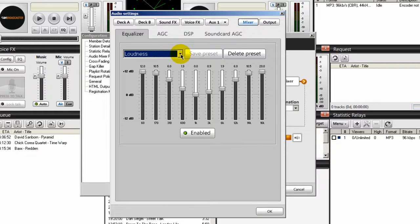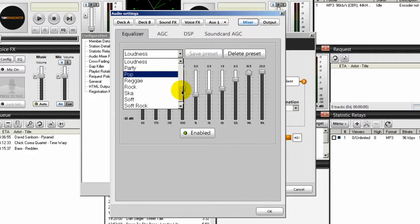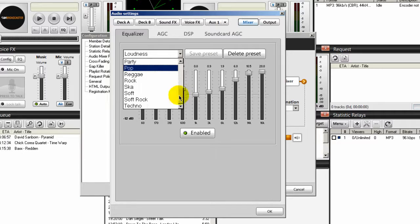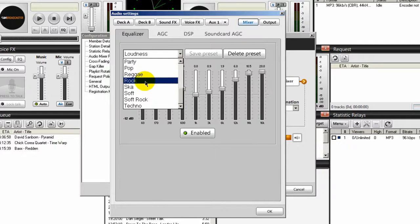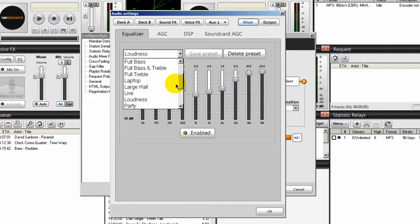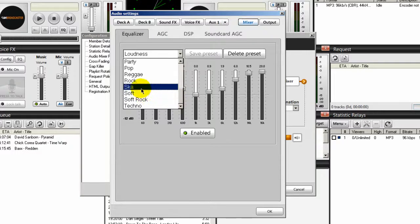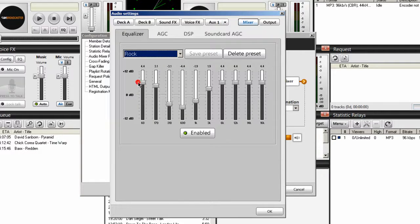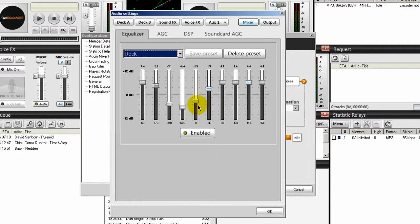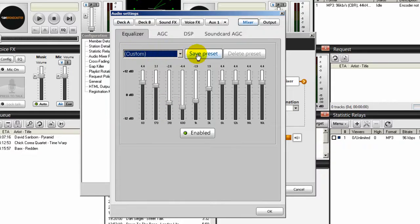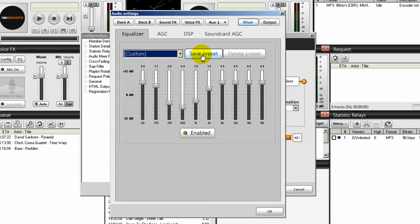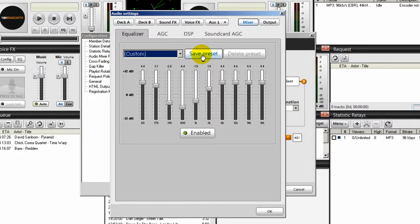I run a jazz radio station, so I would come in here and I would set mine to, I like the rock setting here, but I think there's a jazz setting in here. No, there isn't. But you can create your own. I can come here and set rock. And as you can see these settings here change. And I can play a song and come in here and move these up and down as I see fit. And that turns to custom. And then I can save the preset and give it a name. And so you can create as many presets as you like within Sam Broadcaster.